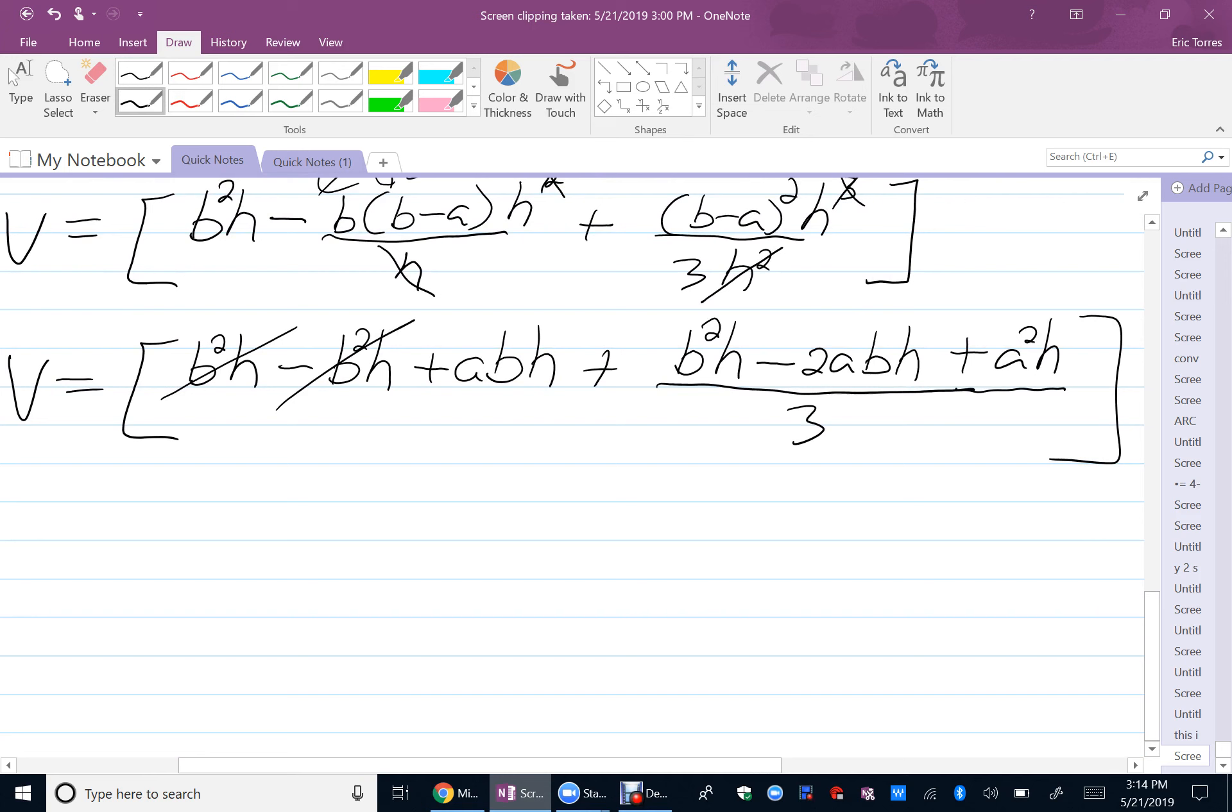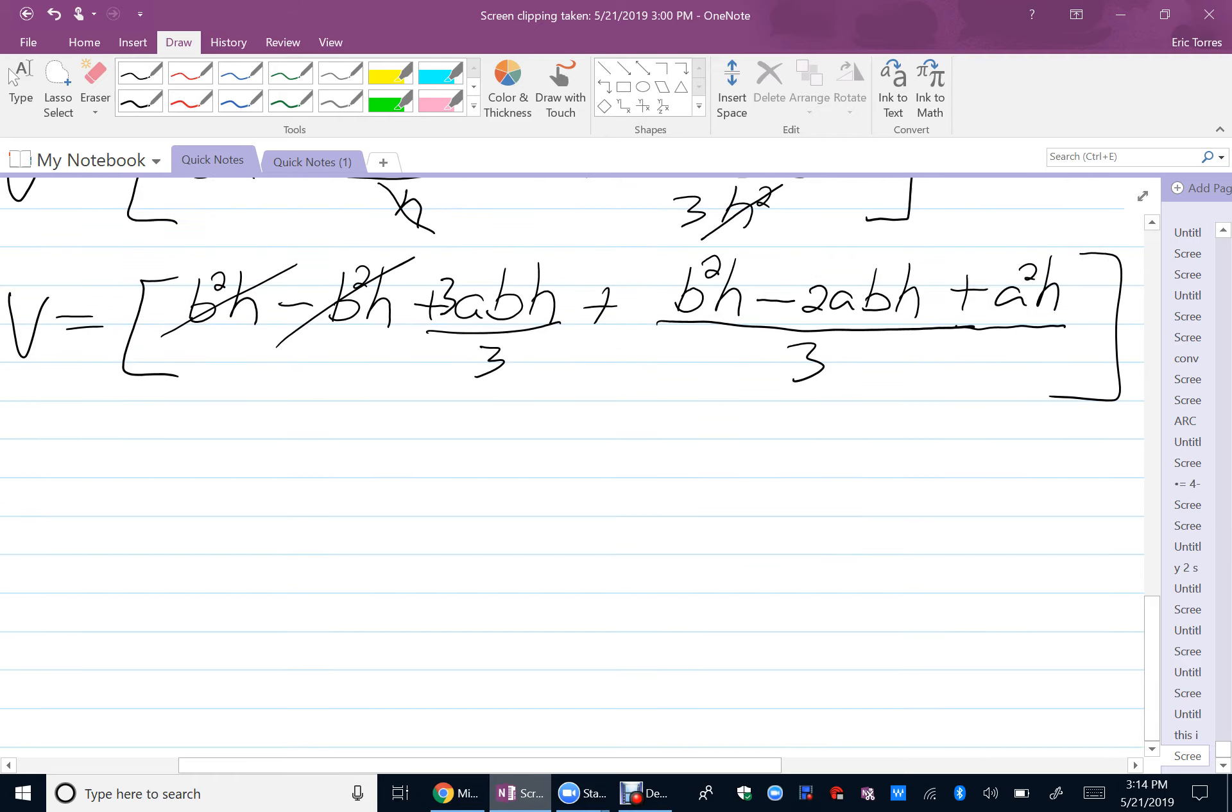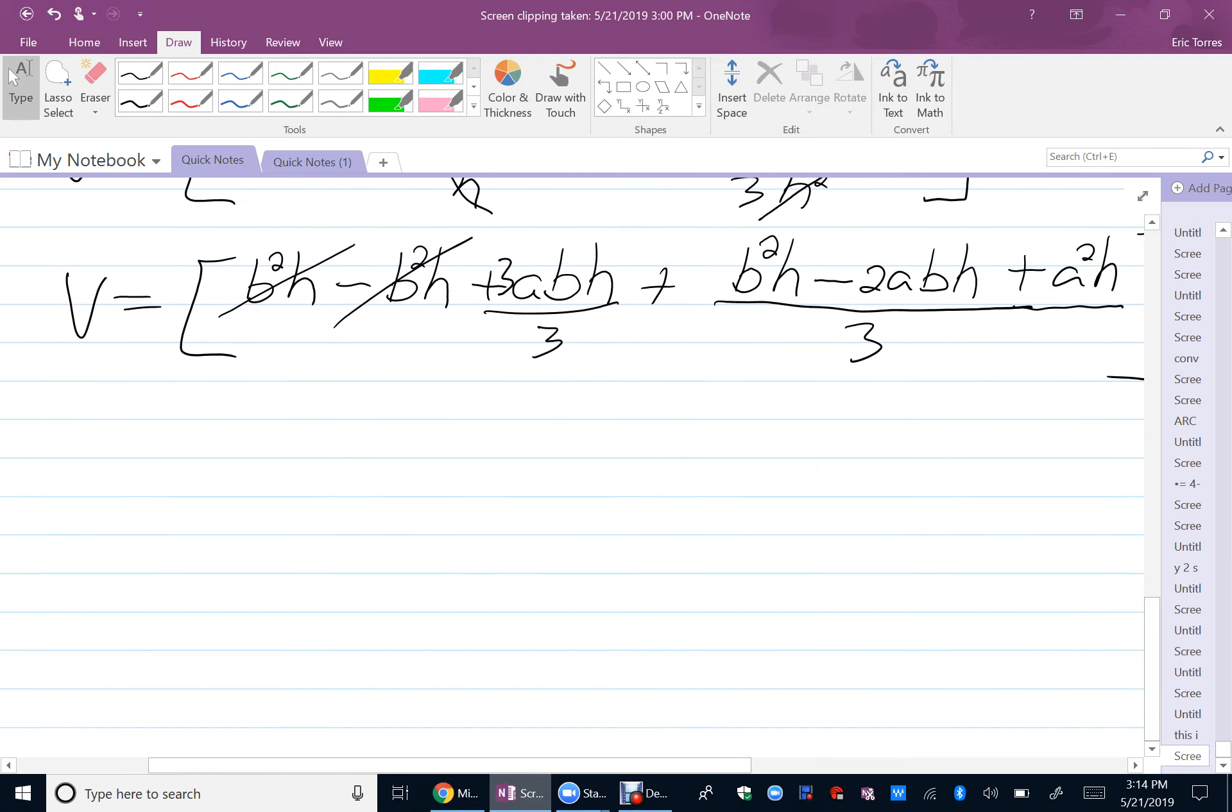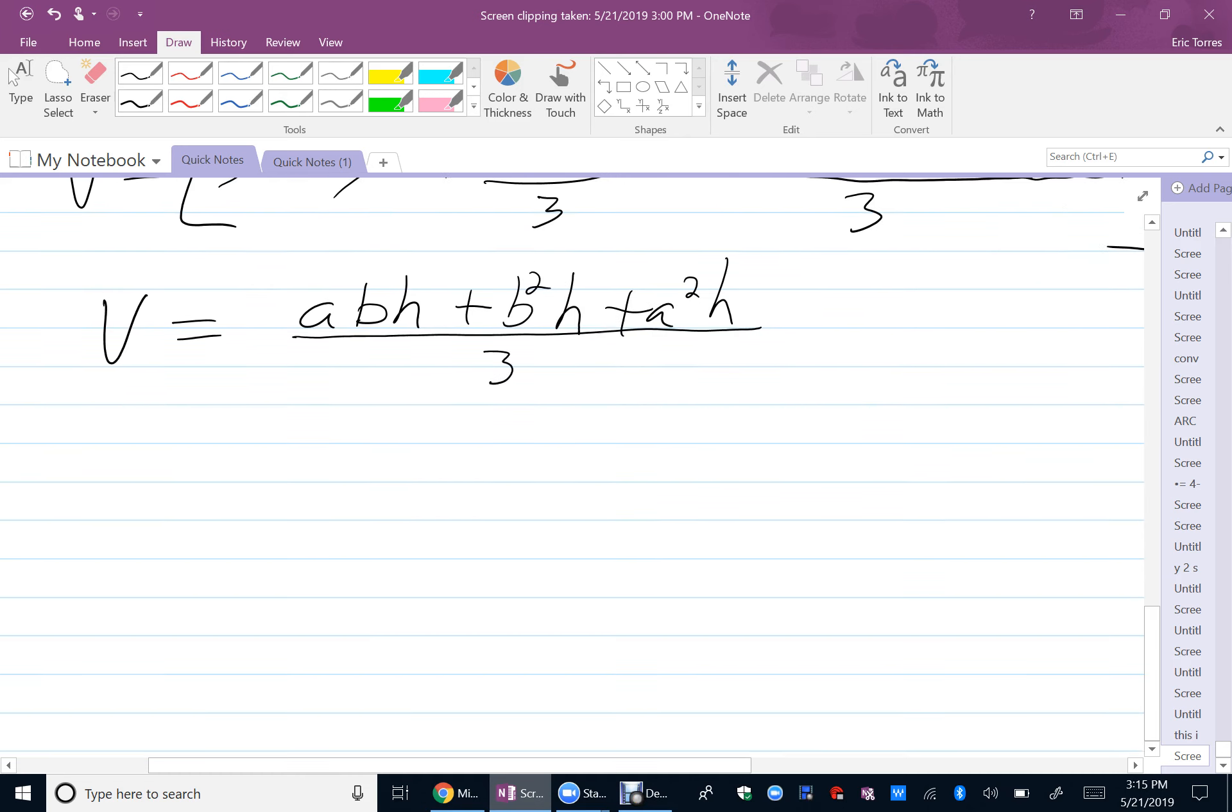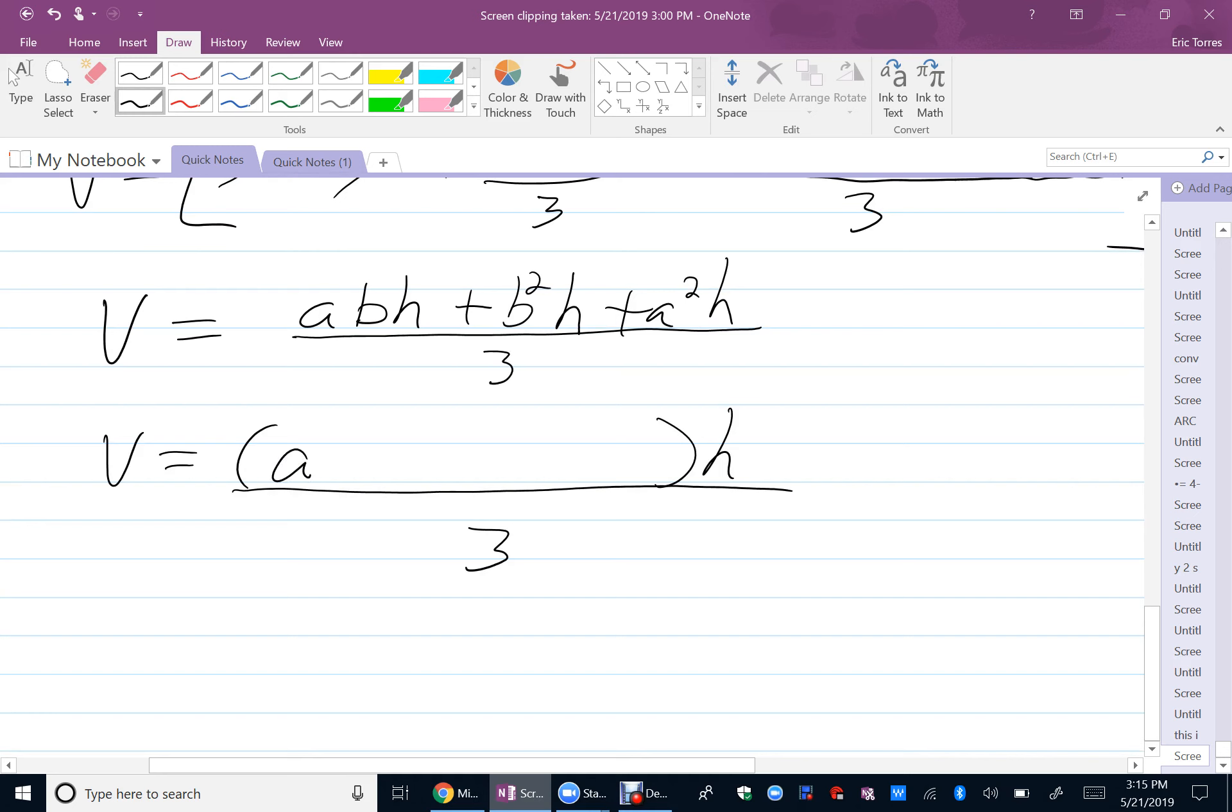Now, I can combine all like terms in my numerator, and volume equals 3ABH minus 2ABH is 1ABH. Plus, B squared H plus A squared H over 3. And, if you want to make it look pretty, we're going to go ahead and factor out the H, and put it over 3, and I'll put the A squared in front, plus AB, plus B squared as my final answer.